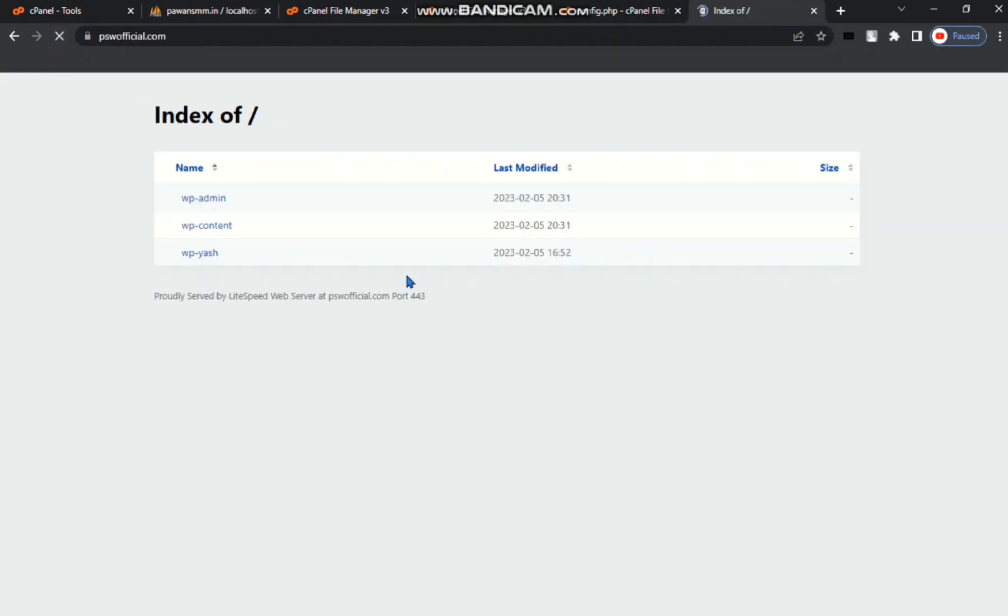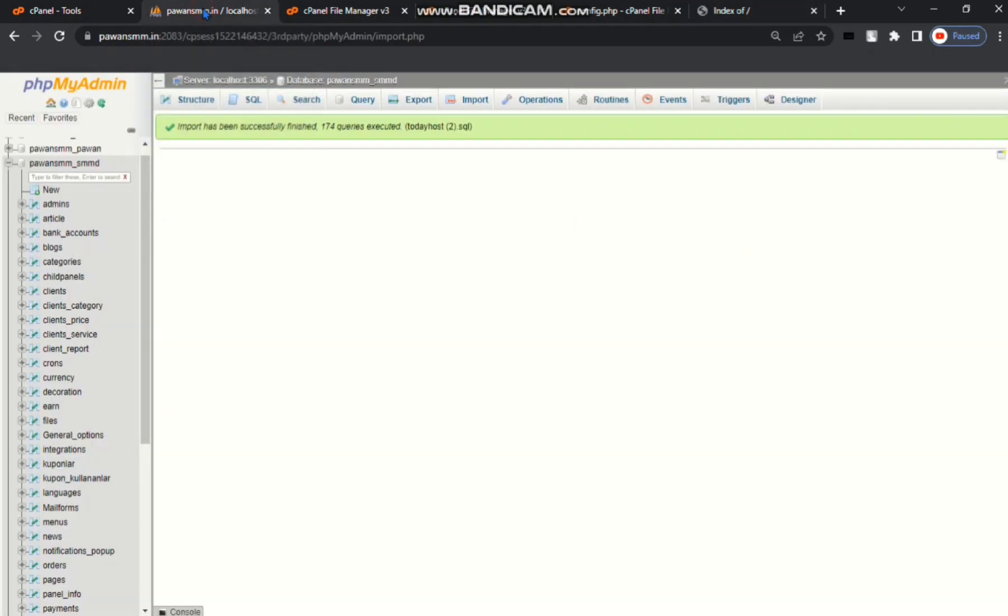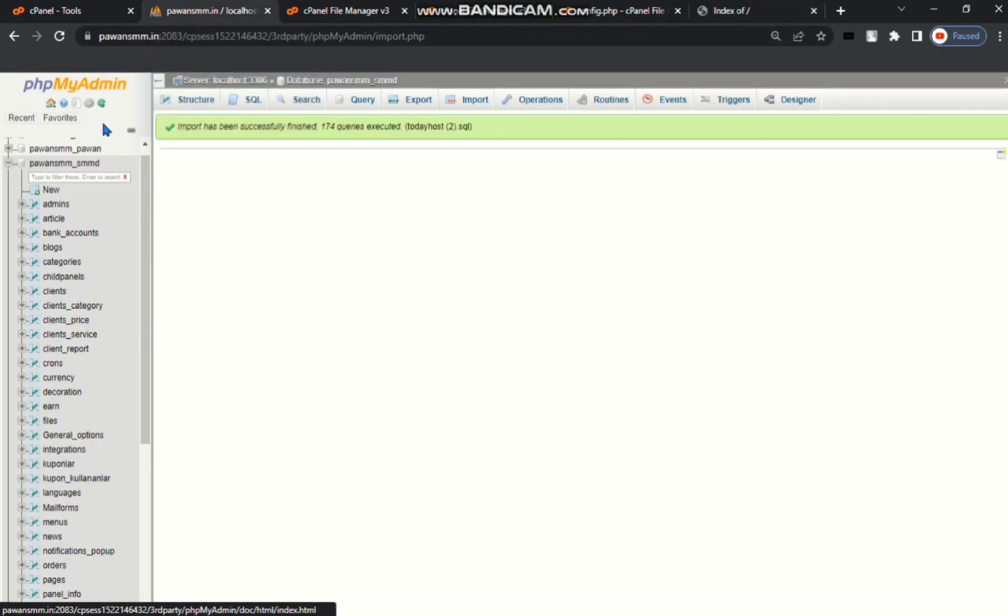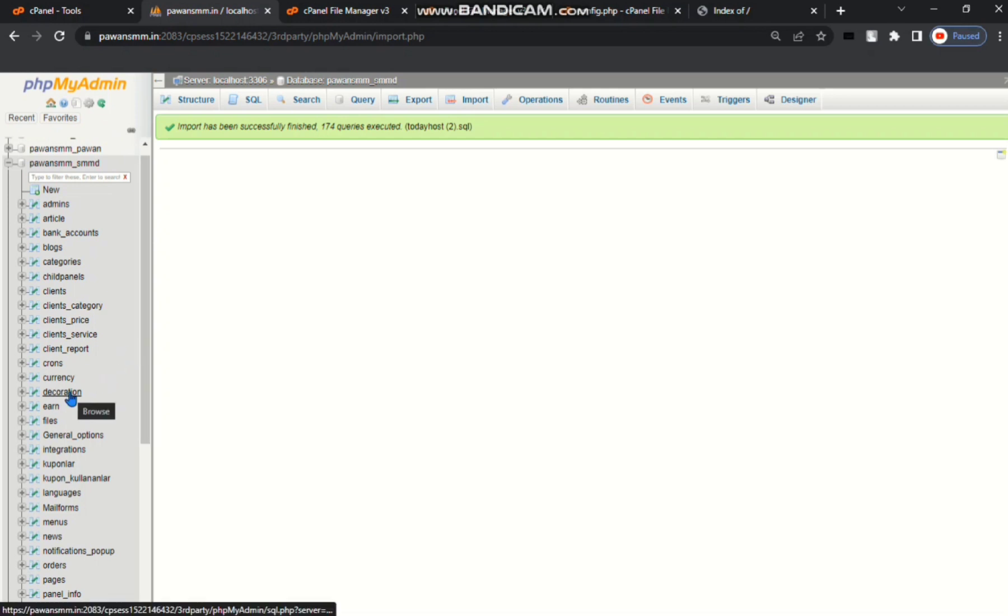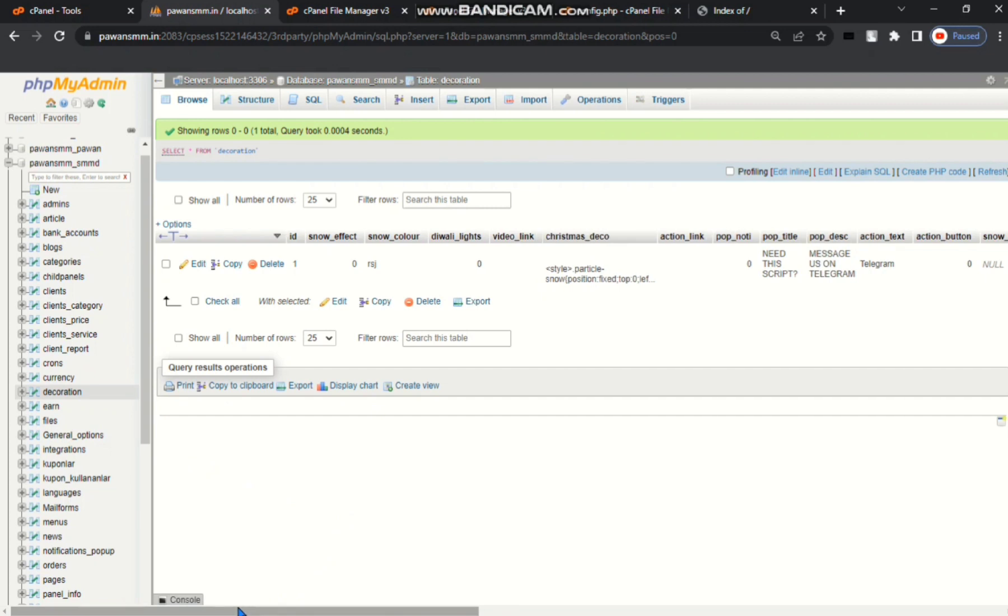You can see here it redirects to pswofficial.com, so this is an error. Go to your phpMyAdmin. Go to your decoration folder. Right side.